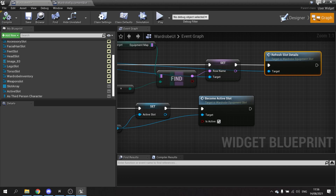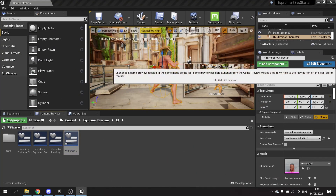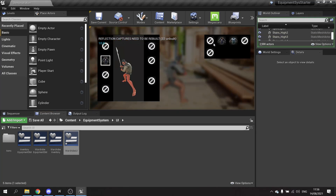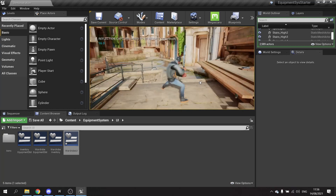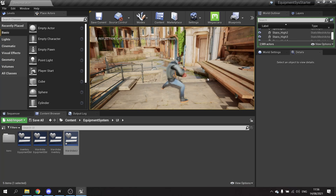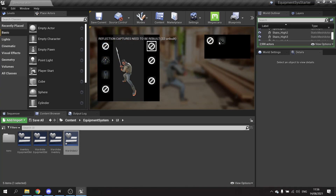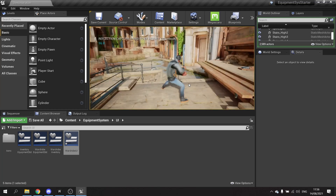Let's test this out. If we equip some items, turn the inventory off, and when we turn it back on again, it reads from the player character and assigns these slots to the equipment map, keeping the previously equipped items. Perfect.